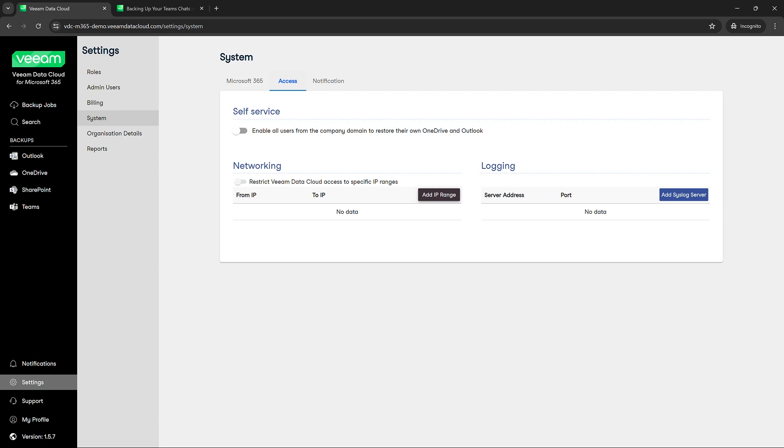If you only wanted headquarters or maybe specific locations to be able to access the enterprise application, you would be able to input those ranges here.